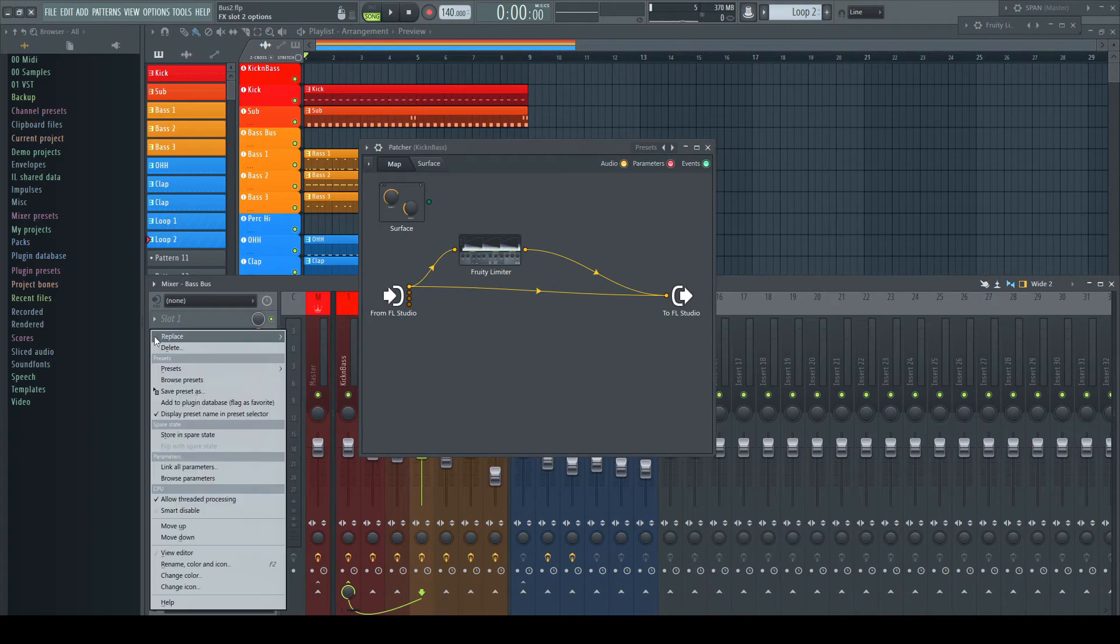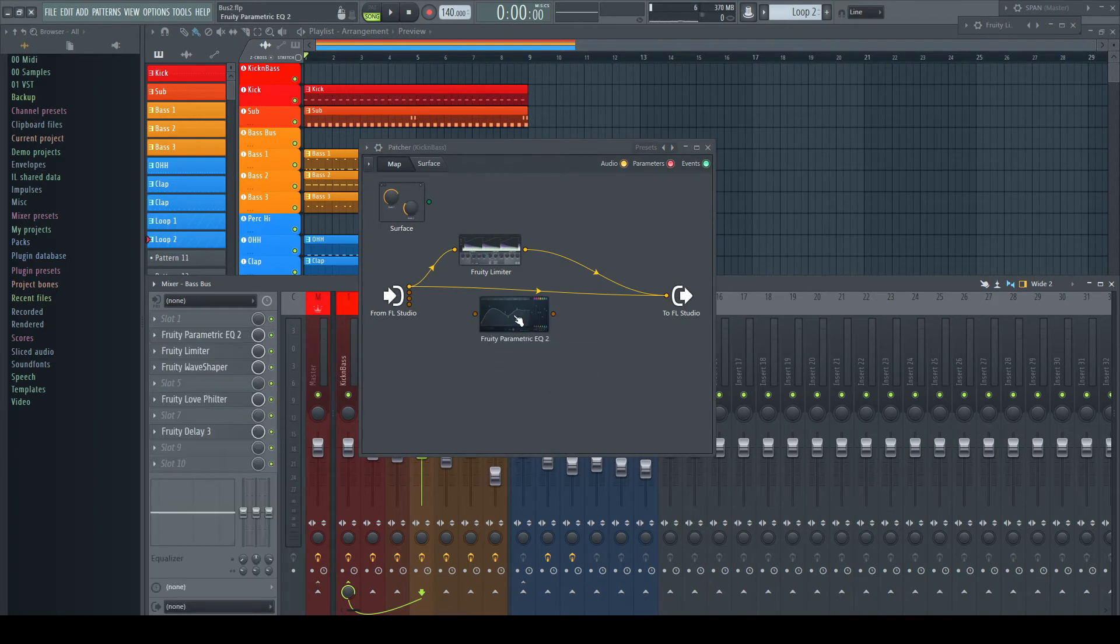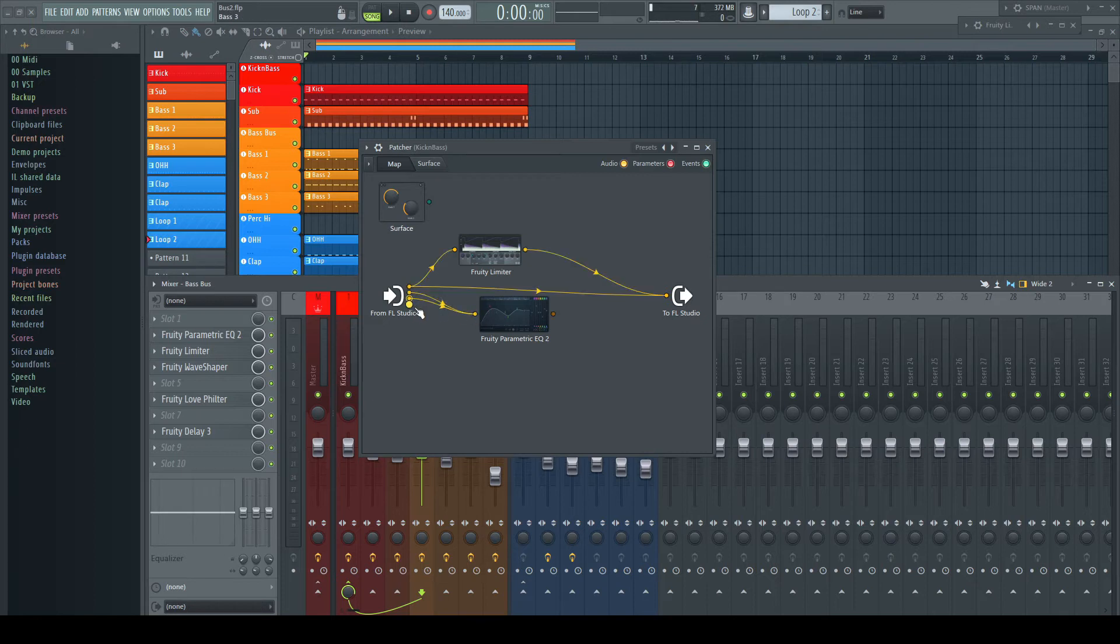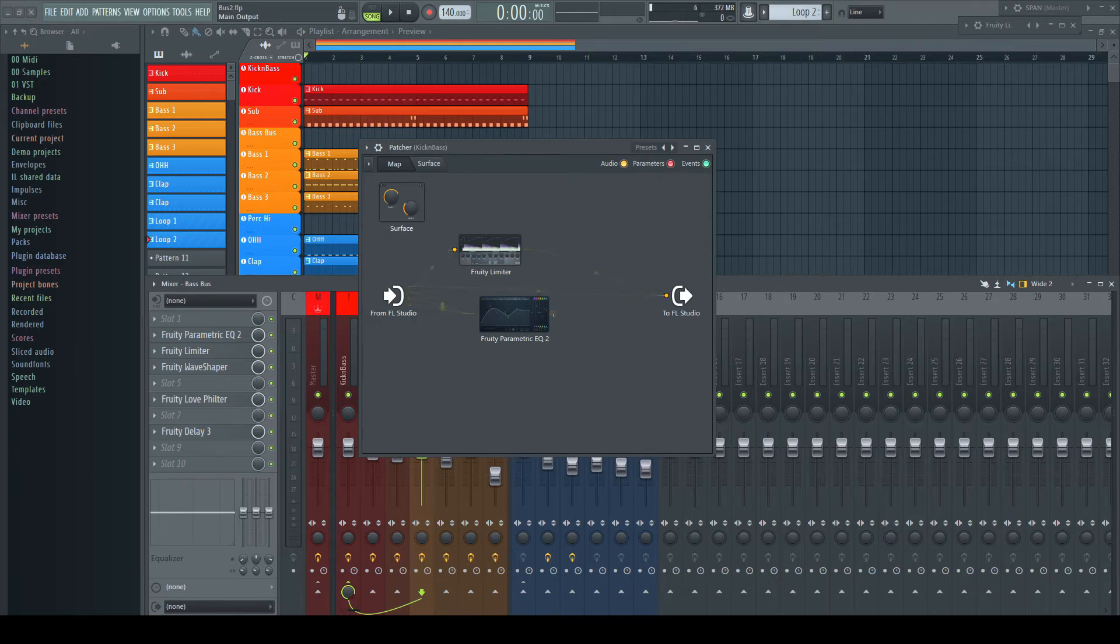Now I drag the first effect I have used on the bass bus into my Patcher, the EQ. As this EQ already processed all layers together before, I connect the inputs to it and connect its output to the output of the Patcher. Now we can hear them again.